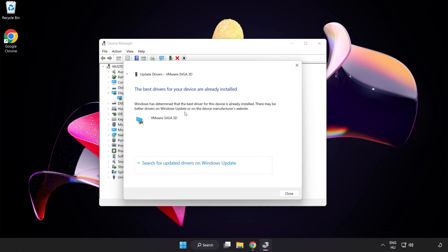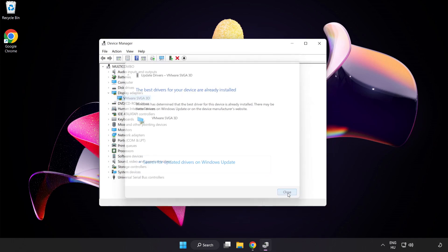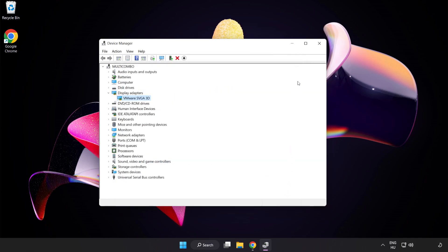Search automatically for drivers and wait. Installation complete, click Close. Close the window.